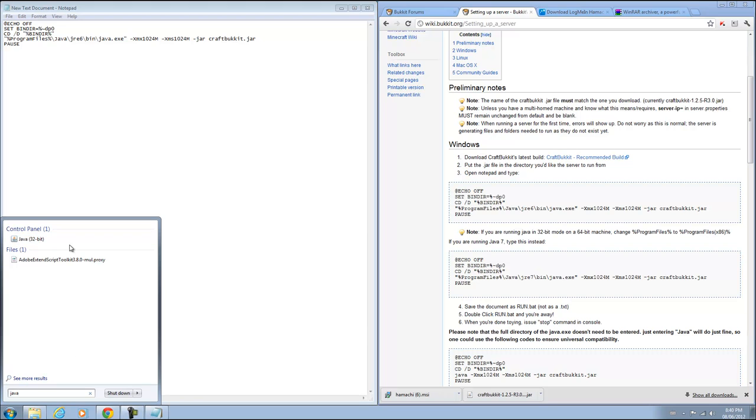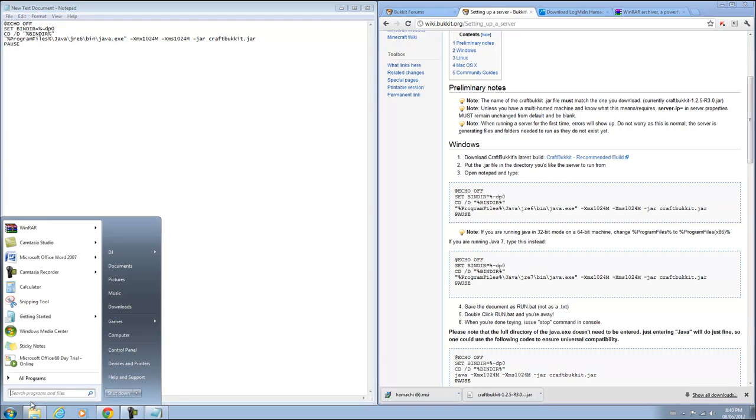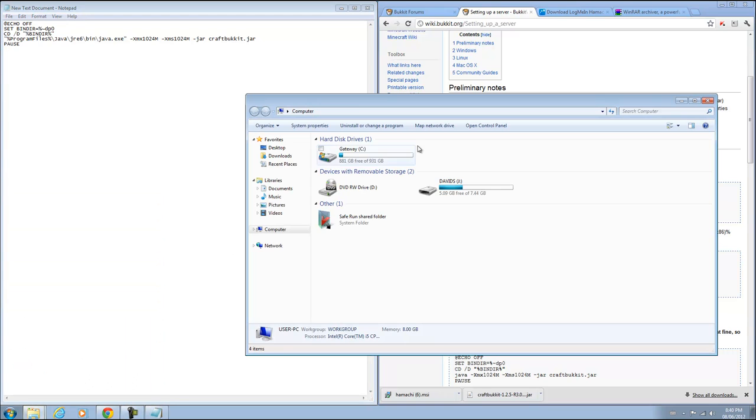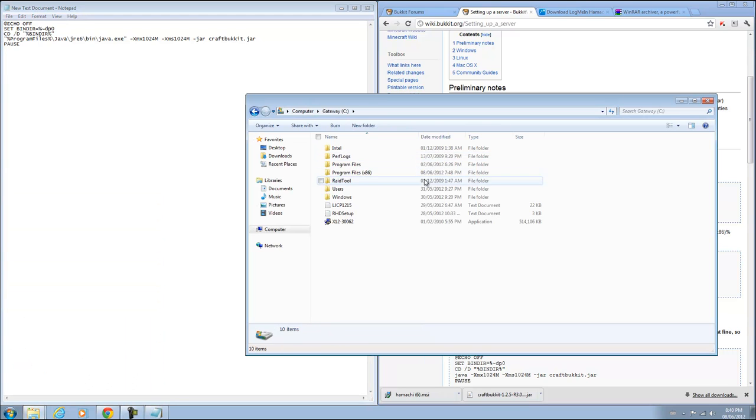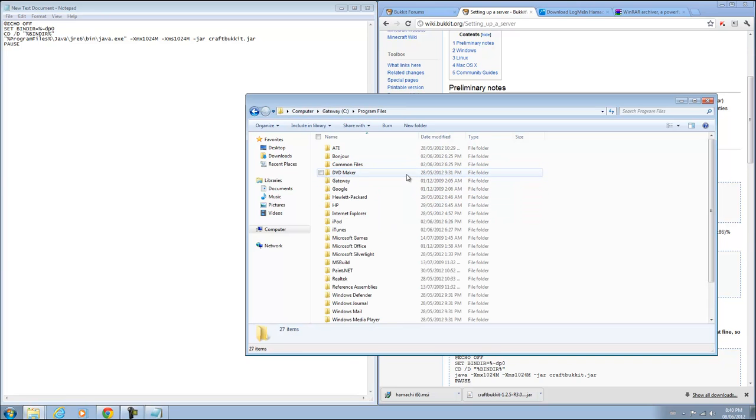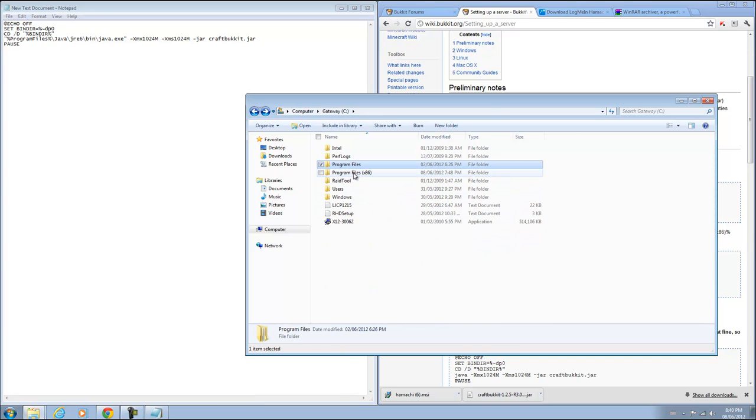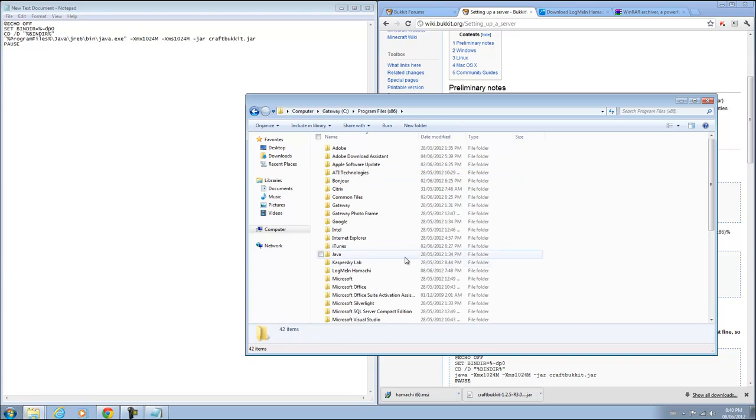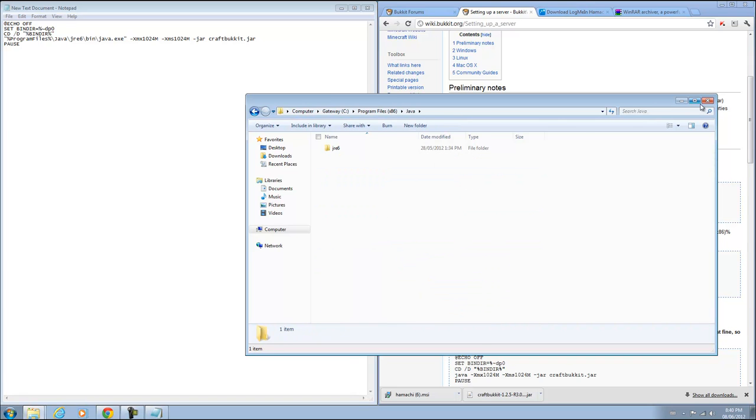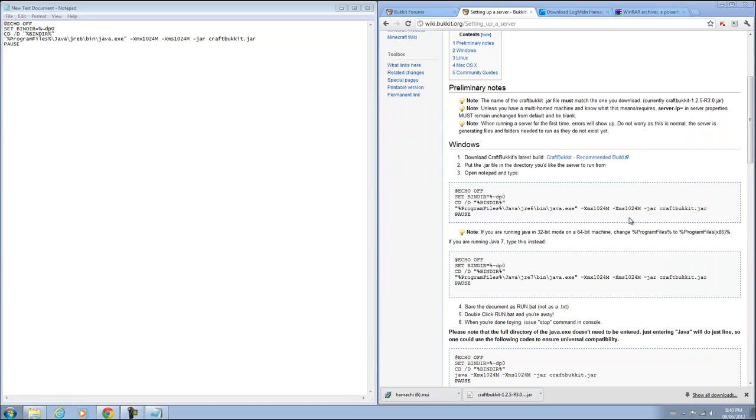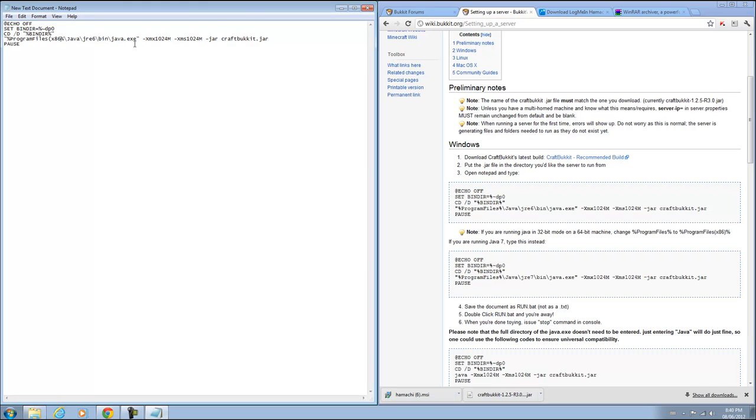If I type in Java, it says 32-bit. So basically if you go to computer, program files is the regular 64-bit, but program files x86 is like 32-bit program. So I have Java there. So I know I'm running 32-bit Java on a 64-bit machine. So I'm going to change my program files, just add in x86 here with the brackets and you should be good.